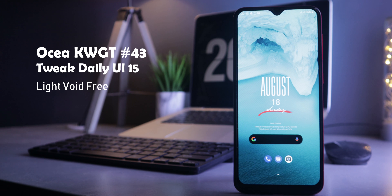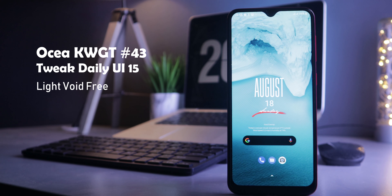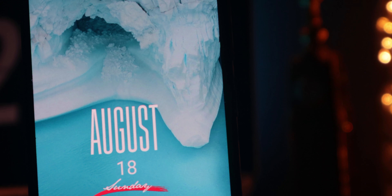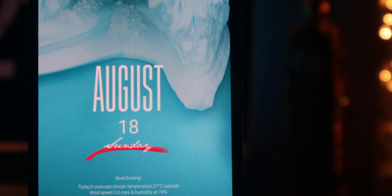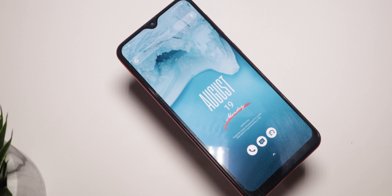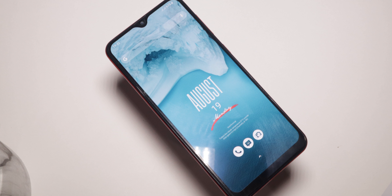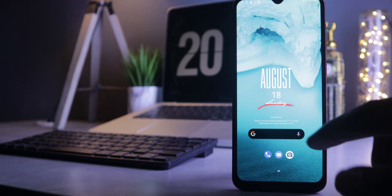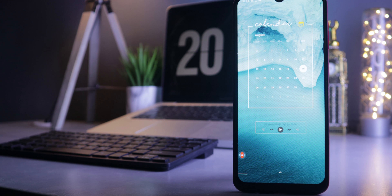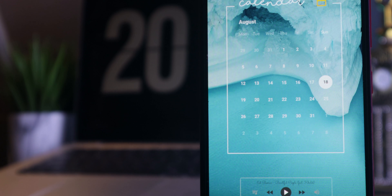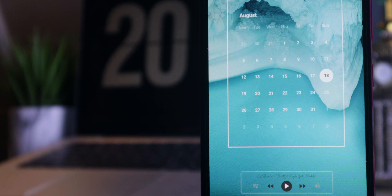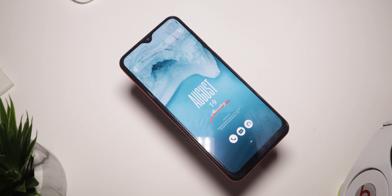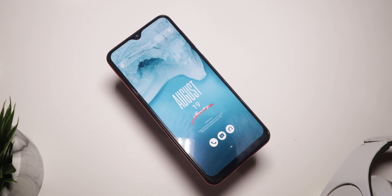With the first setup, let's start with that wonderful looking wallpaper of the sea with the iceberg, which inspires the color scheme. There's a widget from Ocean KWGT number 43 displaying the month, date, and day, plus a tweaked widget from Daily UI number 15, and a few essential icons styled with the Light Void free icon pack. This is a two-page setup — on the second page you'll find a simple calendar from Daily UI 125 and a music widget maintaining the white color scheme. Together it produces a simple but pleasing home screen.